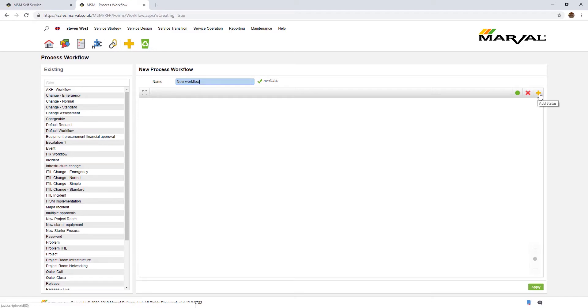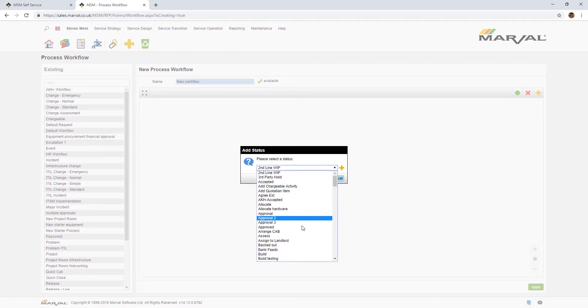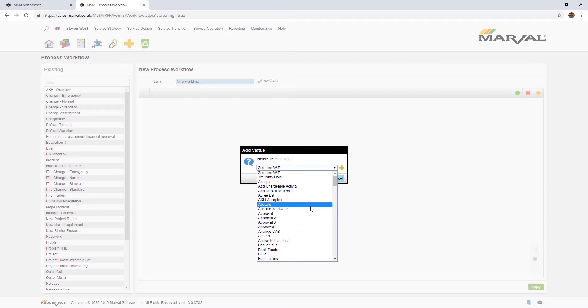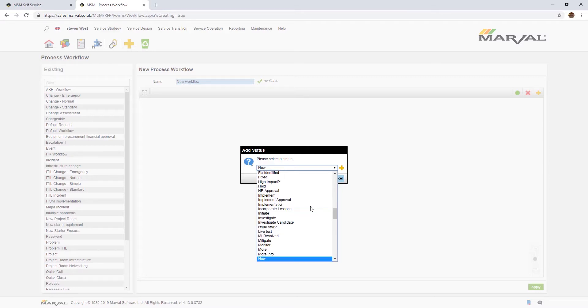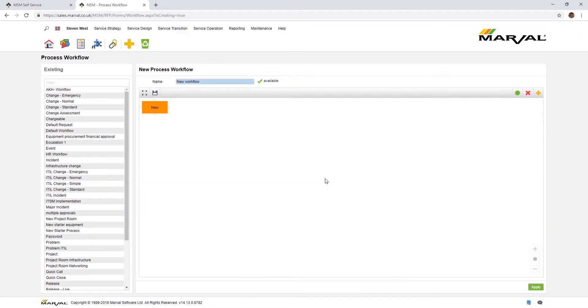To start building the workflow, we click here on the right hand side of the screen to add a new status. These statuses, I've got lots on here, this is a demonstration system with lots of different statuses, but you can create these statuses yourself. You don't have to have standard out-of-the-box statuses. You might want to create statuses that are specific to what you're trying to achieve. The first status for an incident might be new when the incident first comes in.